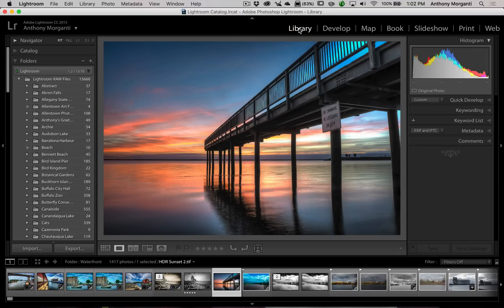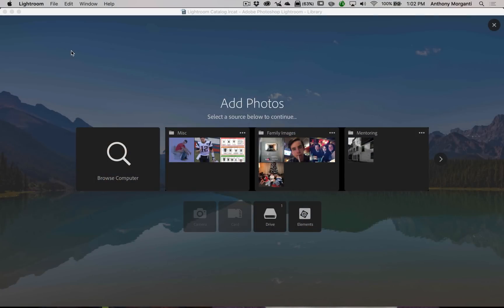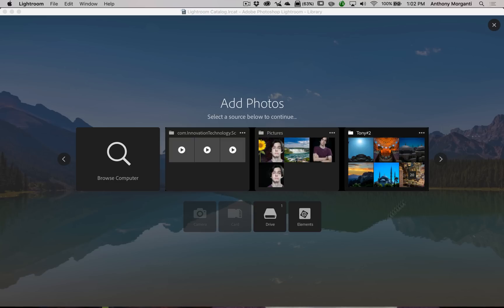If you're in the Library module, you can import new images by clicking the Import button, or go up to File > Import Photos and Video. You'll now be presented with this new screen, which is different from the original import dialog. Lightroom scanned my computer — the main drive, an external drive — and since I have Adobe Elements on this computer with a library of images, it scanned that as well.